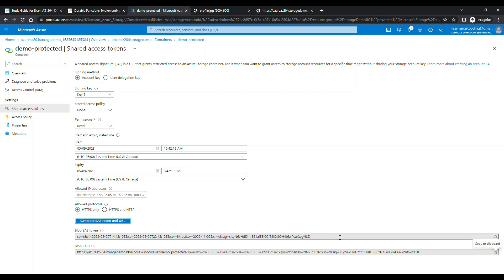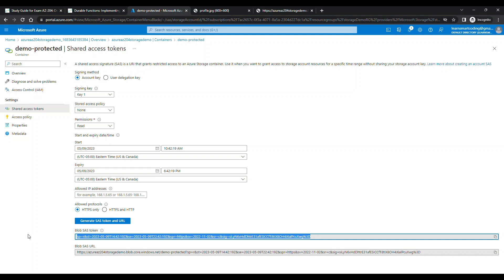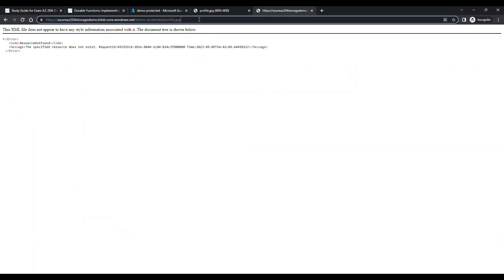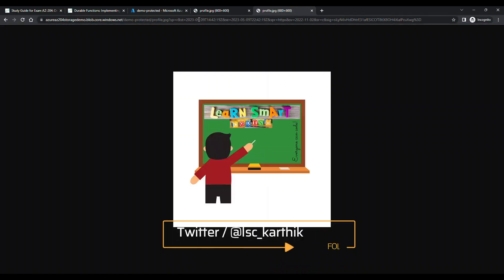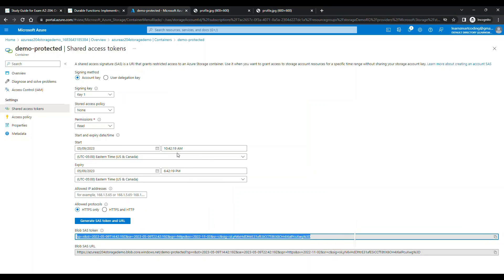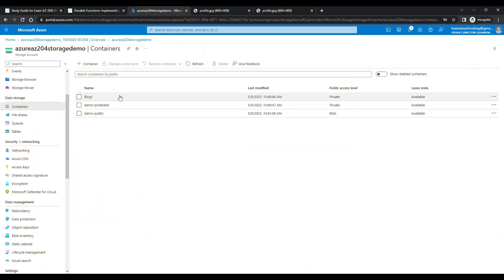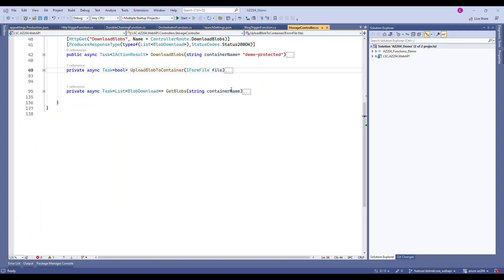Go to the file which we cannot open and put a question mark and append this signature. Once you append the signature, it has a key and it knows this key is not expired, so it opens up.